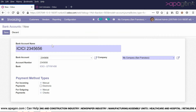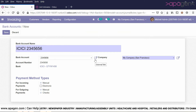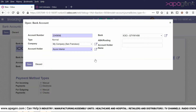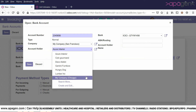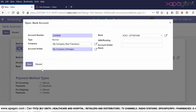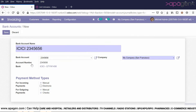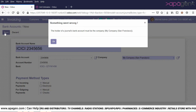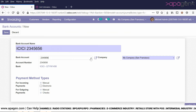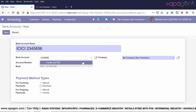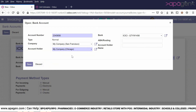It is not allowing you to save because the company is set to a certain value, and it says the bank account holder should be of the same company. Even if you choose another name, the warning keeps appearing if it is still not matching. Choose the correct name to proceed.